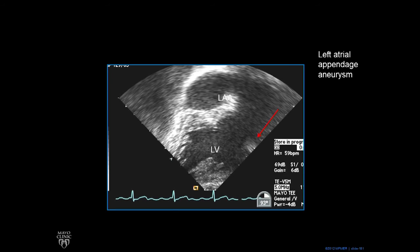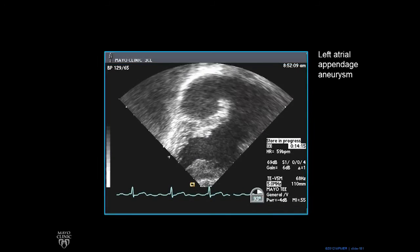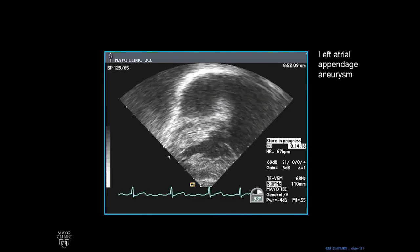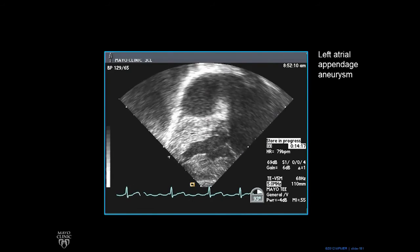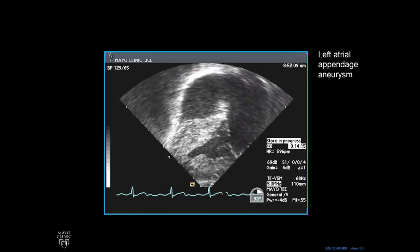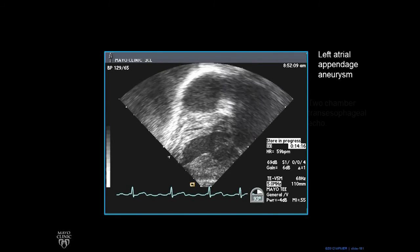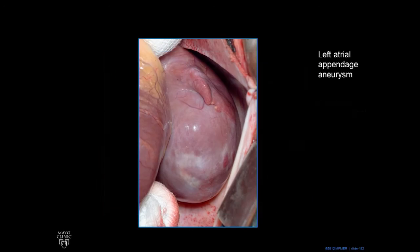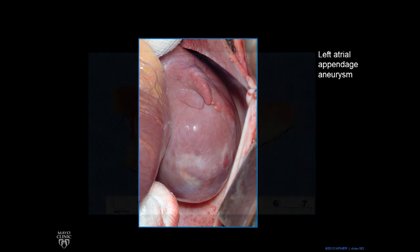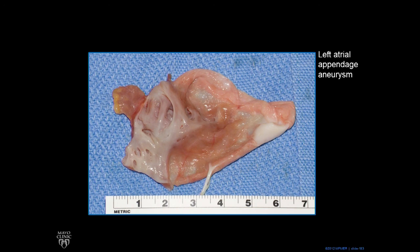Here's a transesophageal echo, where the probe is in the stomach. There's the left ventricle, and then this big S-shaped thing sitting on top of the left ventricle is all left atrial appendage aneurysm. Here's a surgical picture — that big pink eggplant-looking thing is left atrial appendage aneurysm, and when it was taken out, it was about seven centimeters.